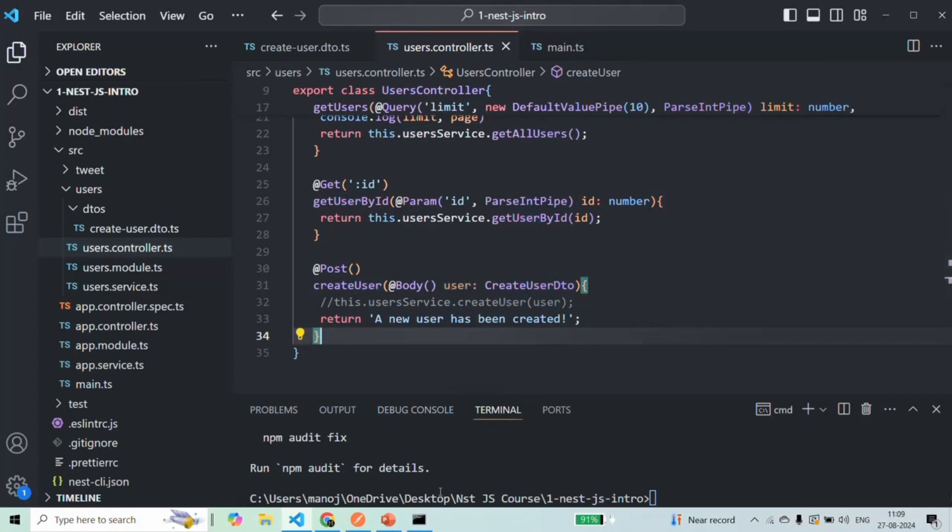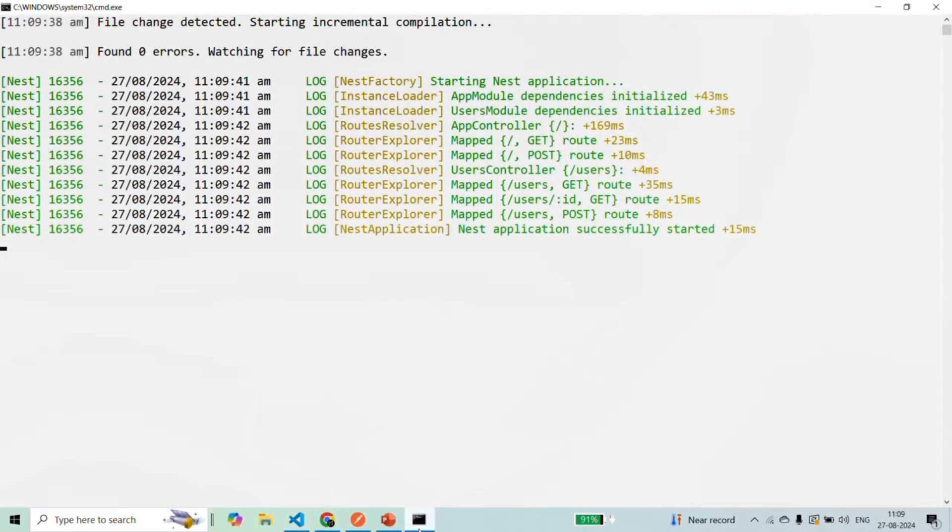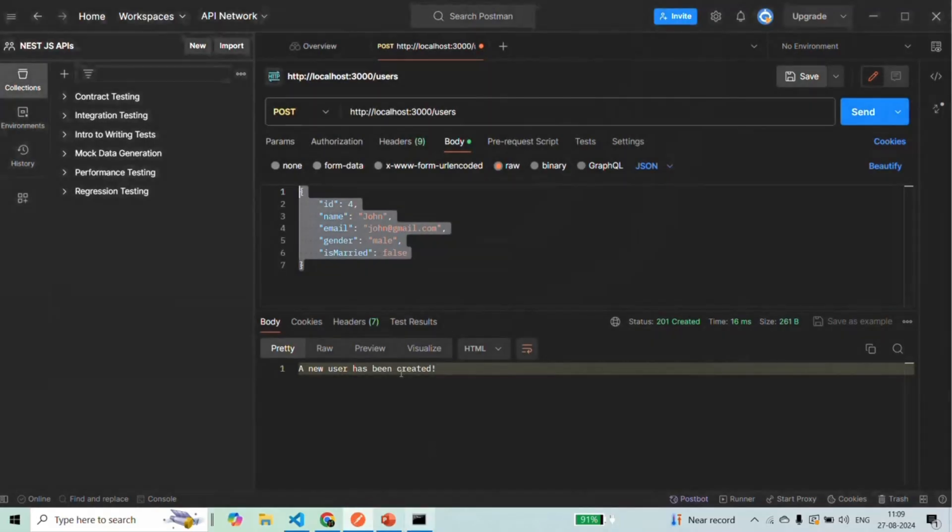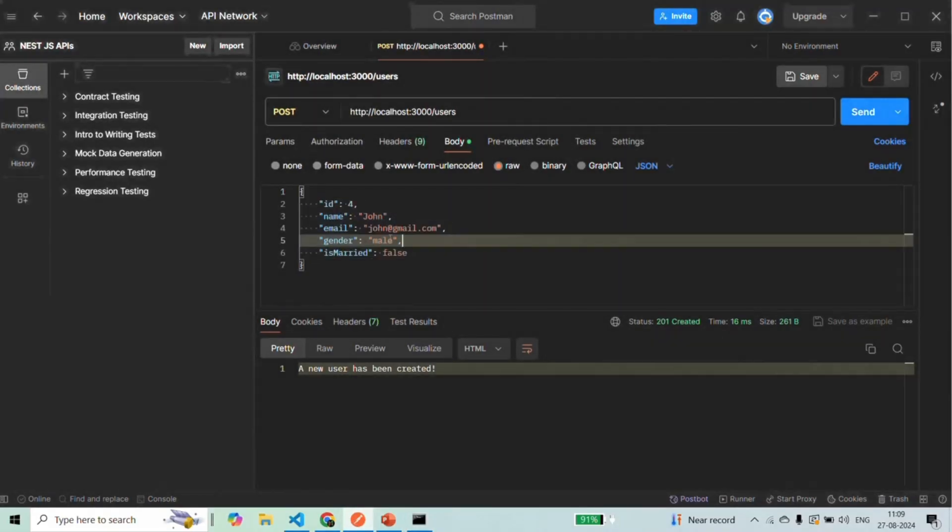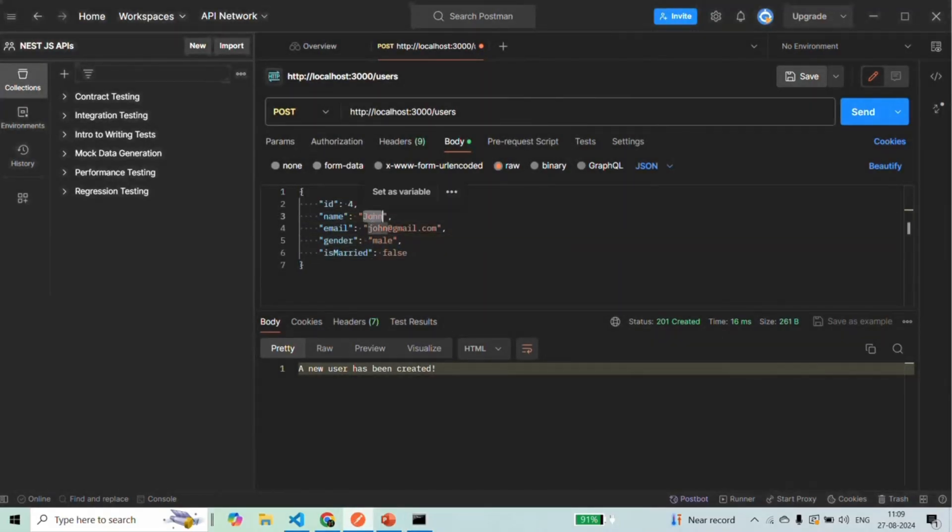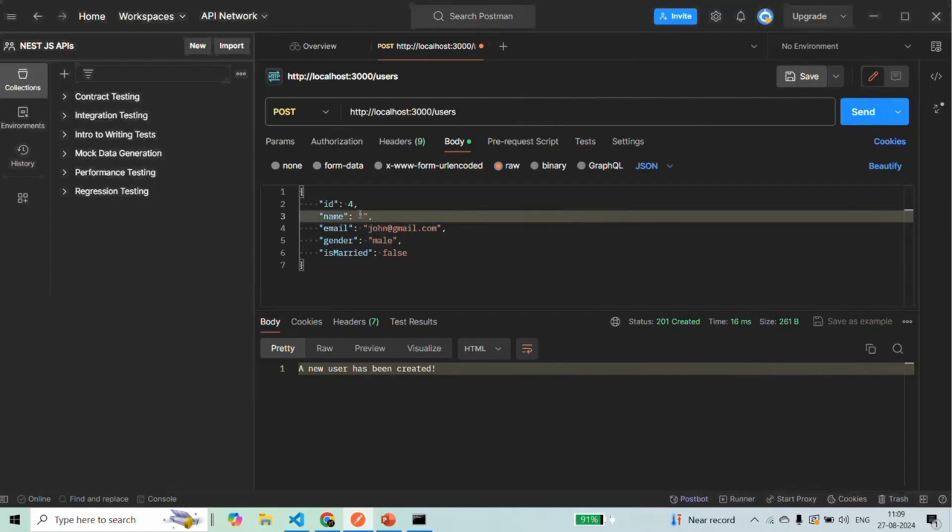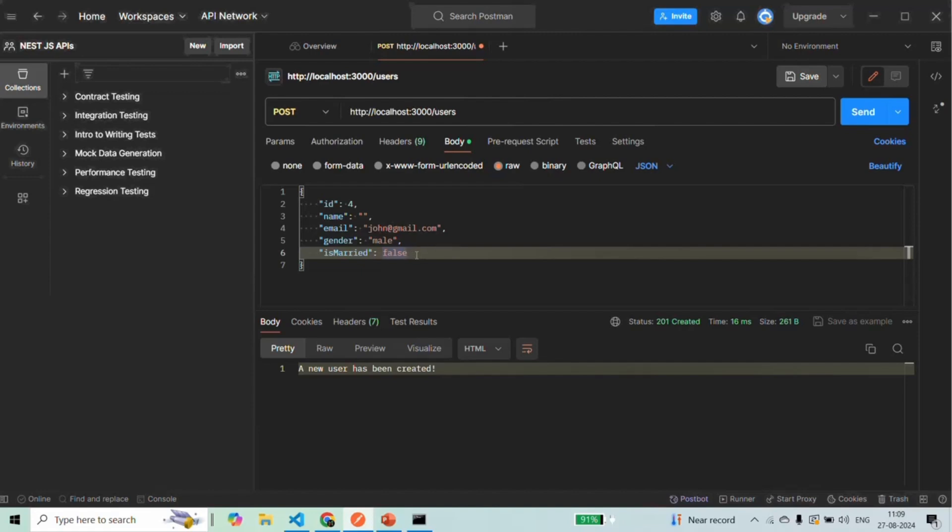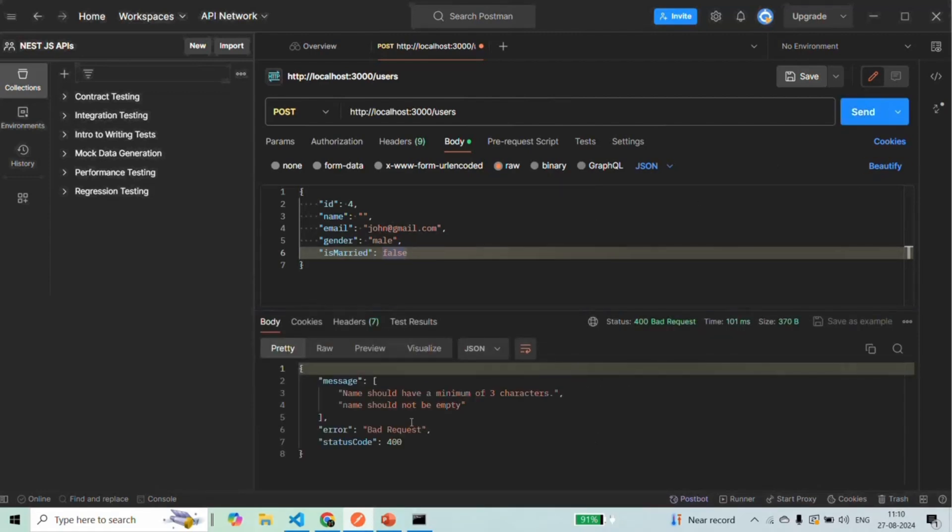And let's confirm that the application has recompiled. So here the application has recompiled. Let's go to Postman and there, let me go ahead and let me remove this name. So for the name, I'm passing an empty string. And in this case, we should receive a validation error. So if I send this request, you see, we have this validation error.